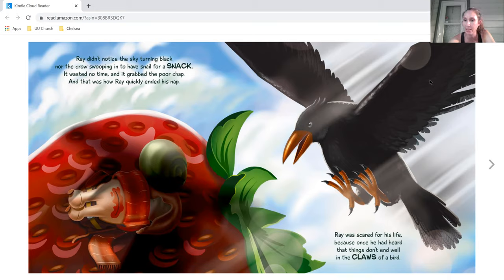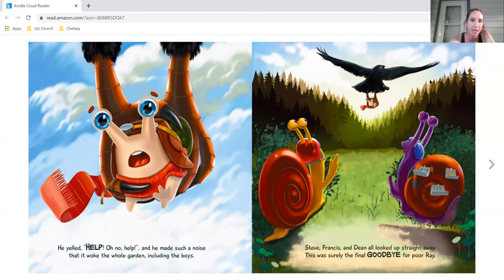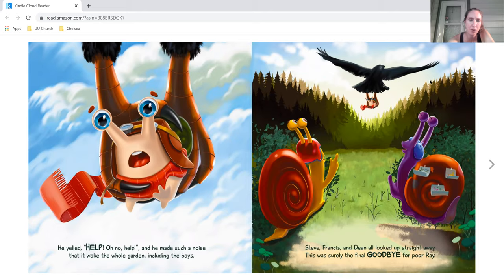Ray was scared for his life, because once he had heard that things don't end well on the claws of a bird. He yelled, help! Oh no, help! And he made such a noise that it woke the whole garden, including the boys.